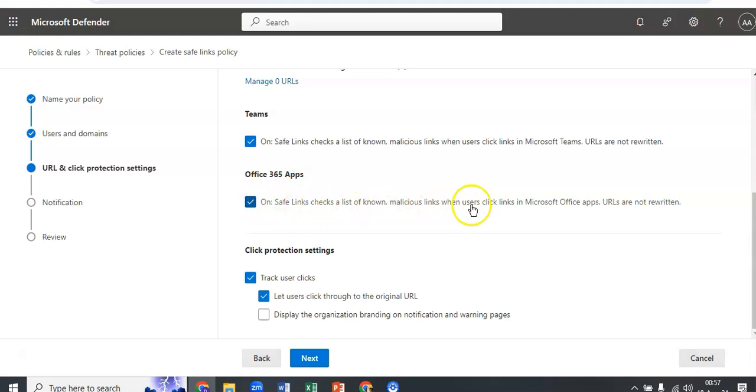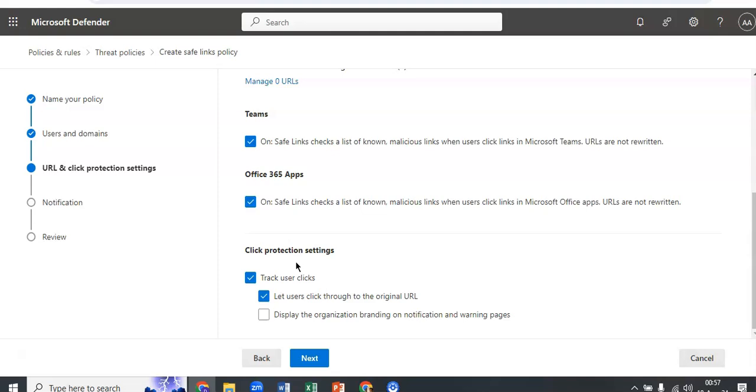These are the click protection settings which is tracking user clicks, let user click through to the original URL. Now if you want, you can clear this option to block users from clicking through to the original URL in the warning pages.